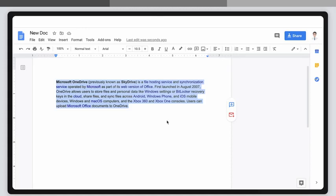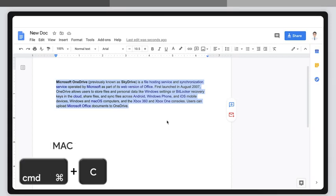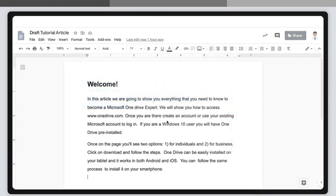To copy it, hit Control plus C if you're using Windows, or Command plus C if you're using Mac. Then choose wherever you want to paste it in your document.